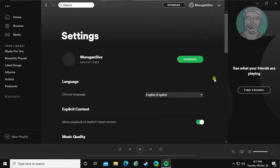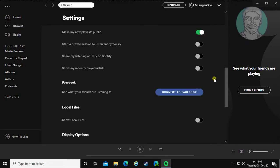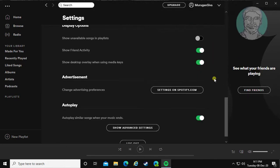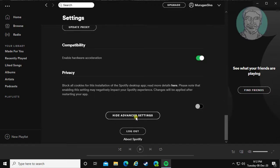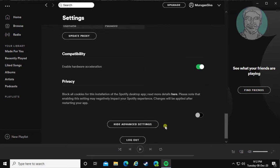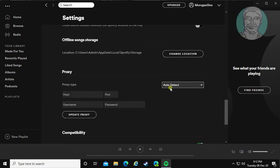Click Settings, then click Show Advanced Settings. Click Auto Detect, then click Update Proxy.